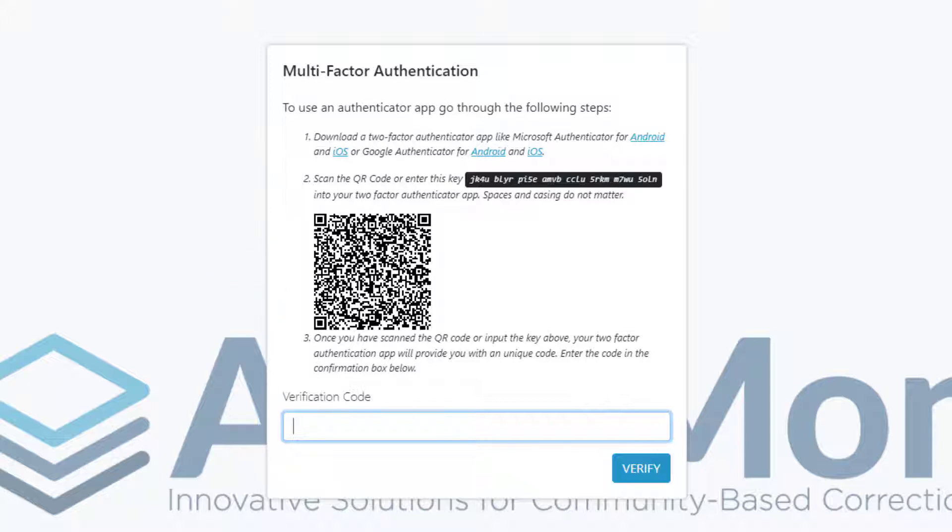Now, we recommend you use only the Microsoft Authenticator app or the Google Authenticator app. If you try to use a different app, it may prompt you to enter credit card info or start a subscription, and there's no need to do that. The Microsoft and Google Authenticator apps do not ask you for payment info, so please use one of those.